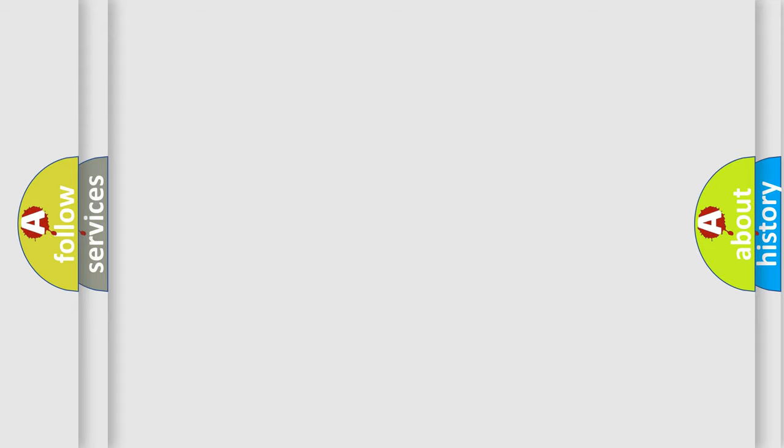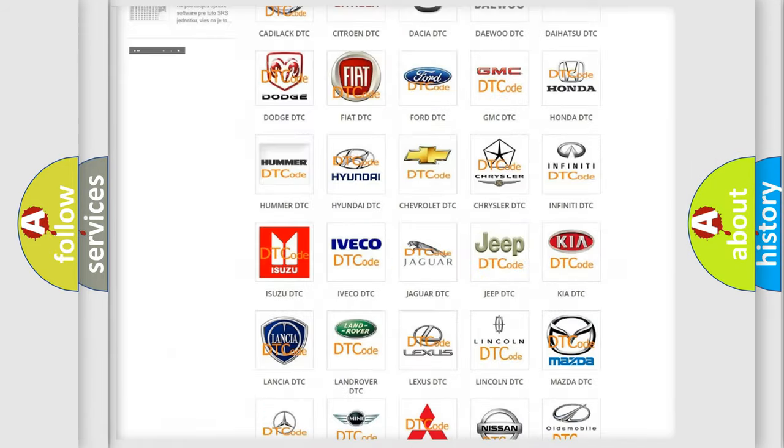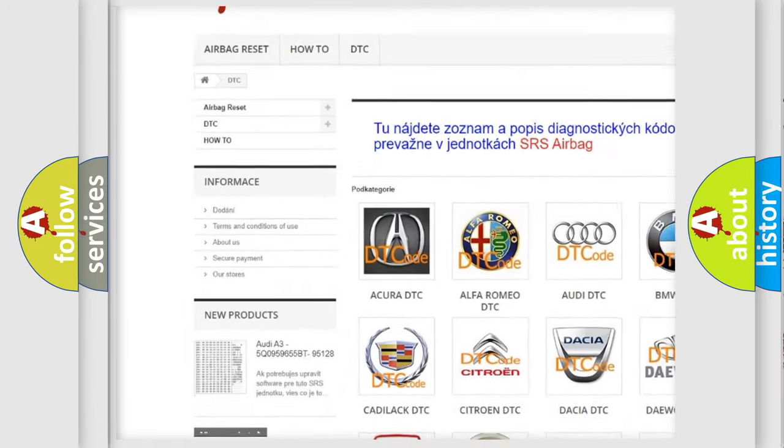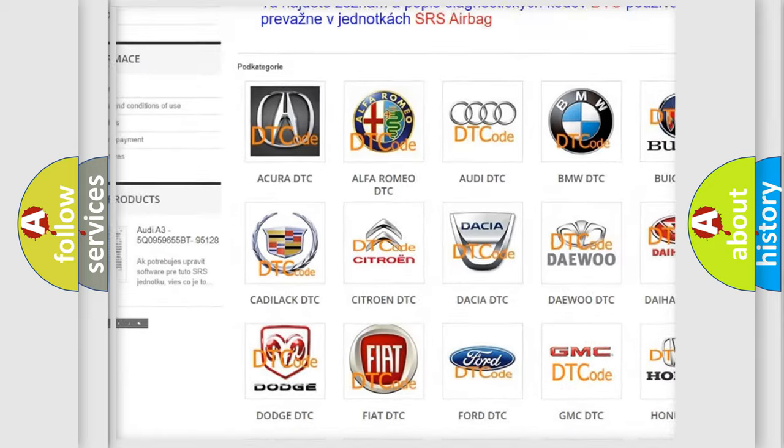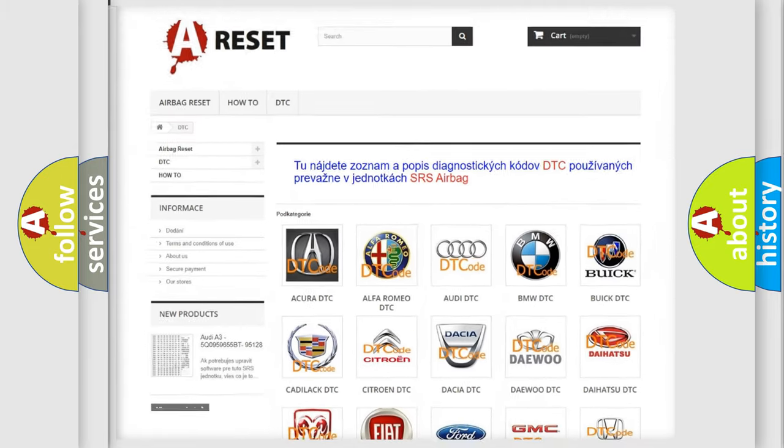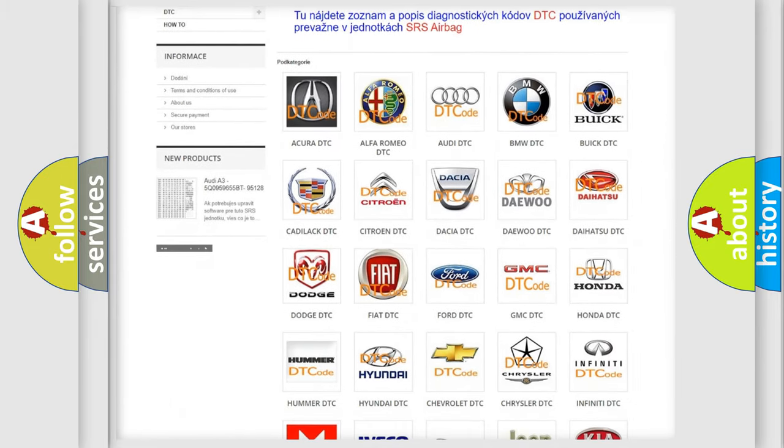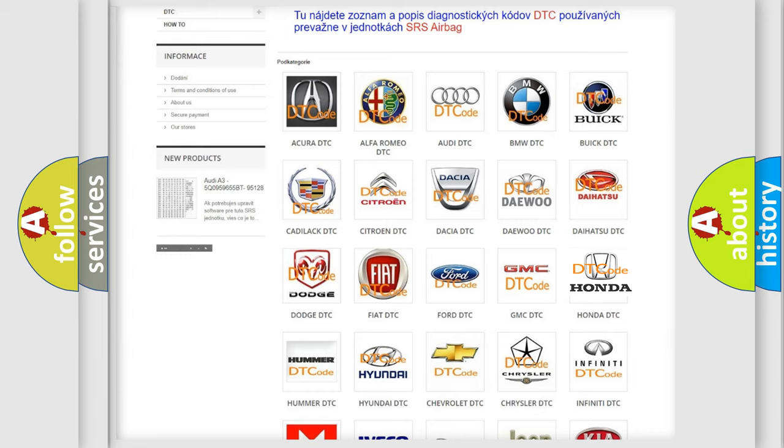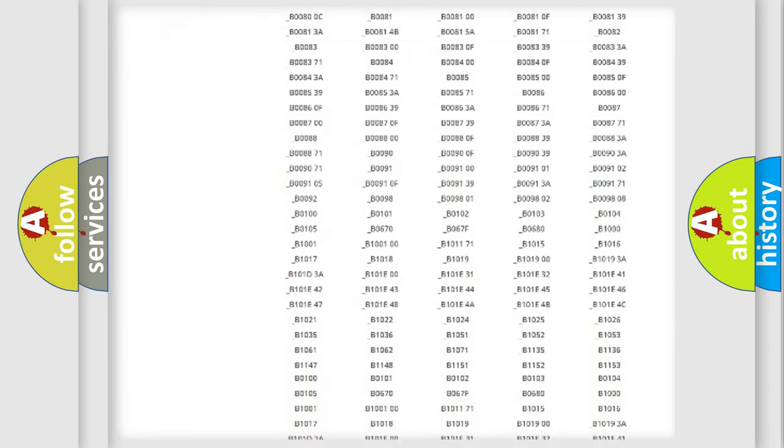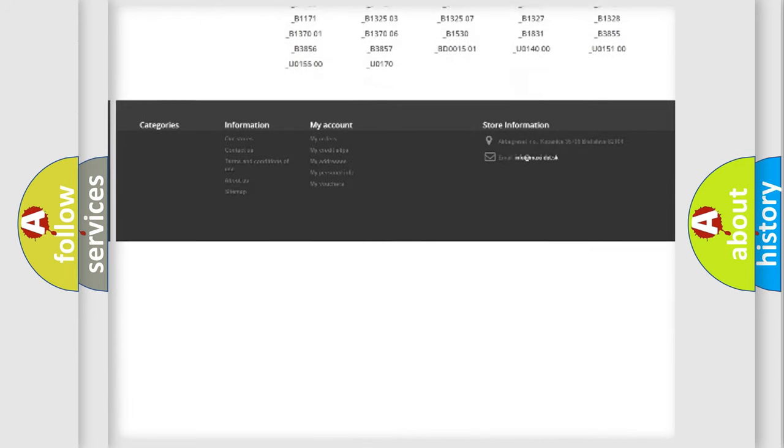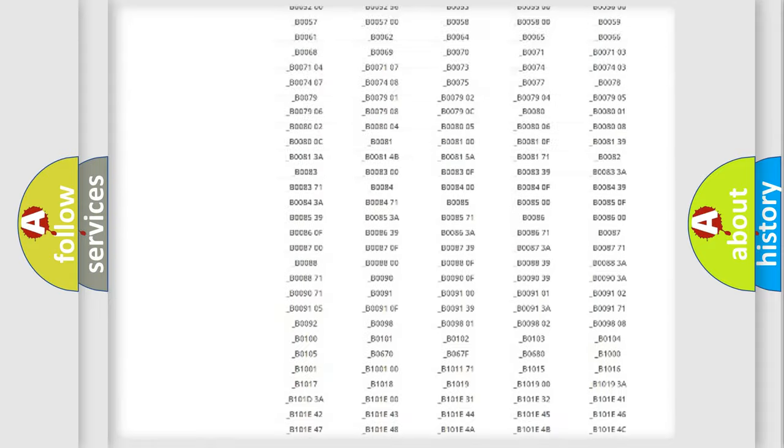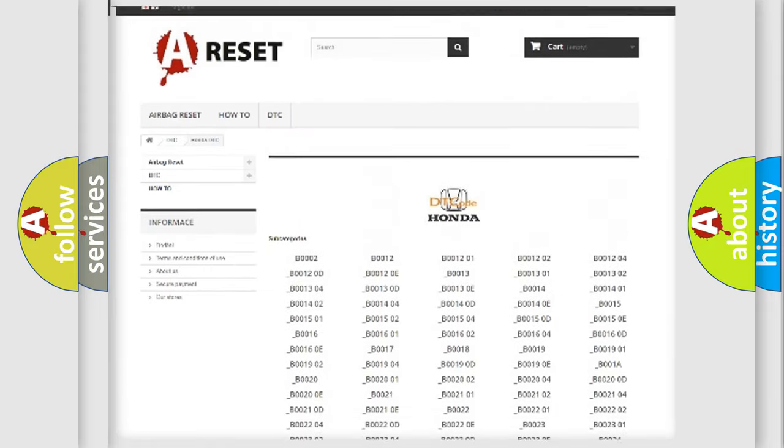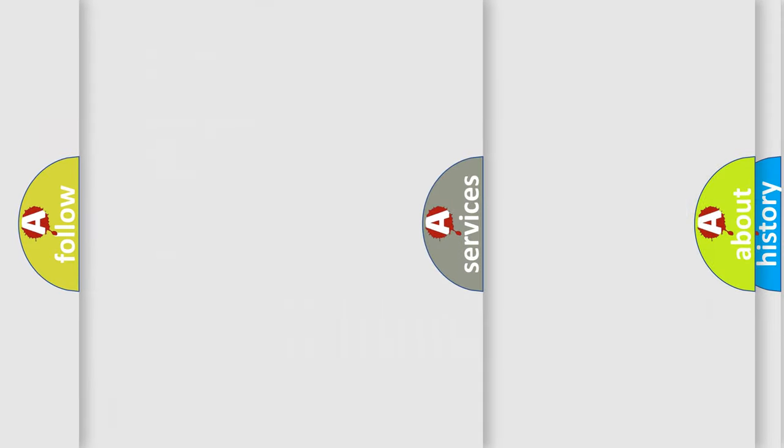Our website airbagreset.sk produces useful videos for you. You do not have to go through the OBD2 protocol anymore to know how to troubleshoot any car breakdown. You will find all the diagnostic codes that can be diagnosed in Honda vehicles, and many other useful things.